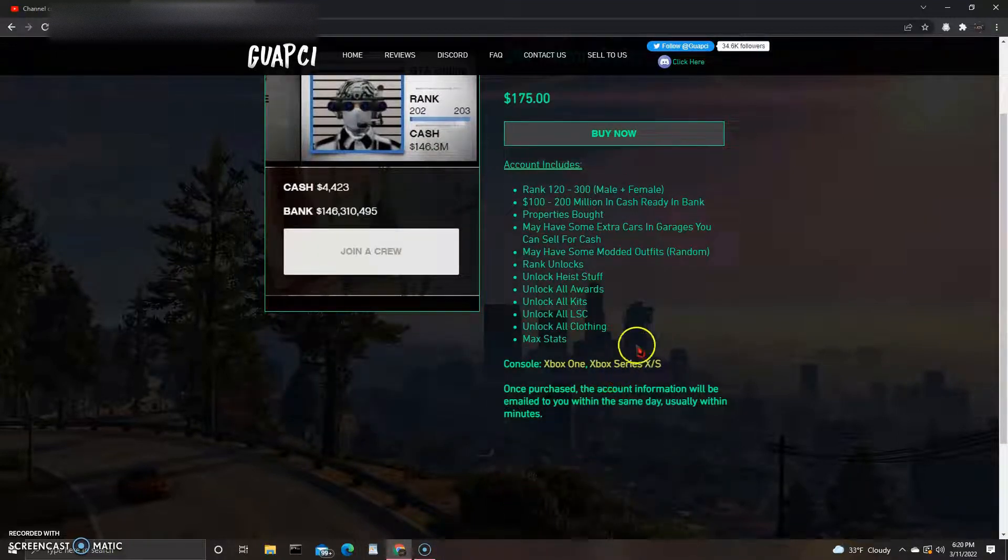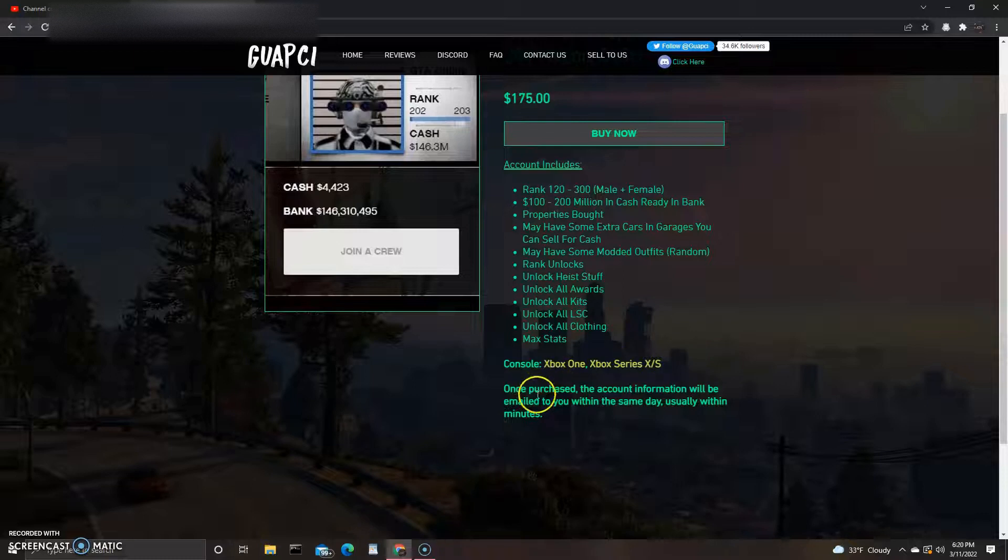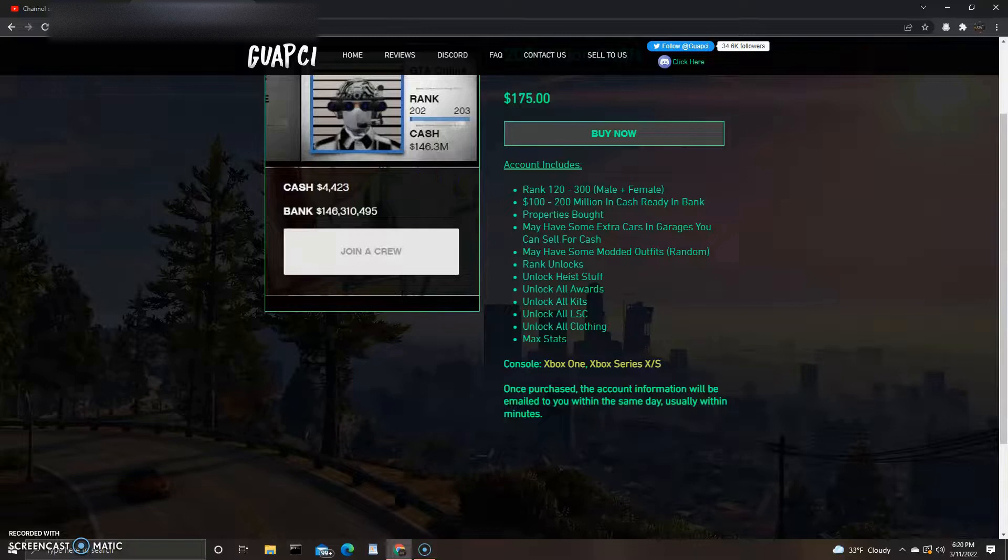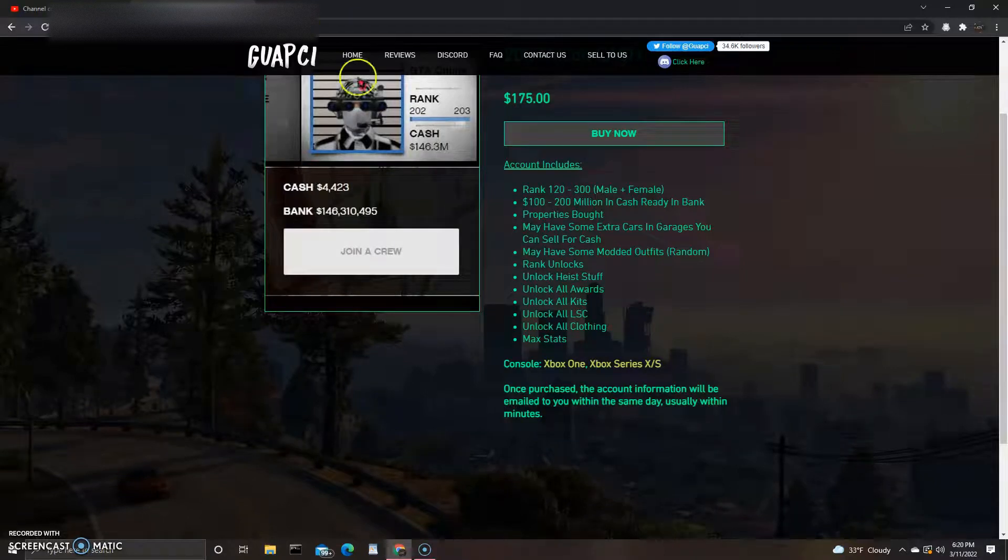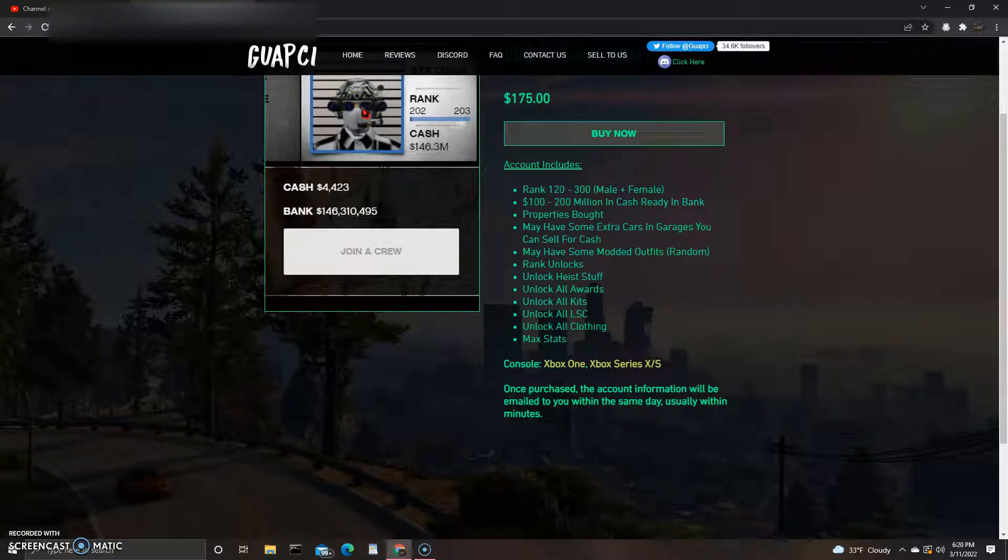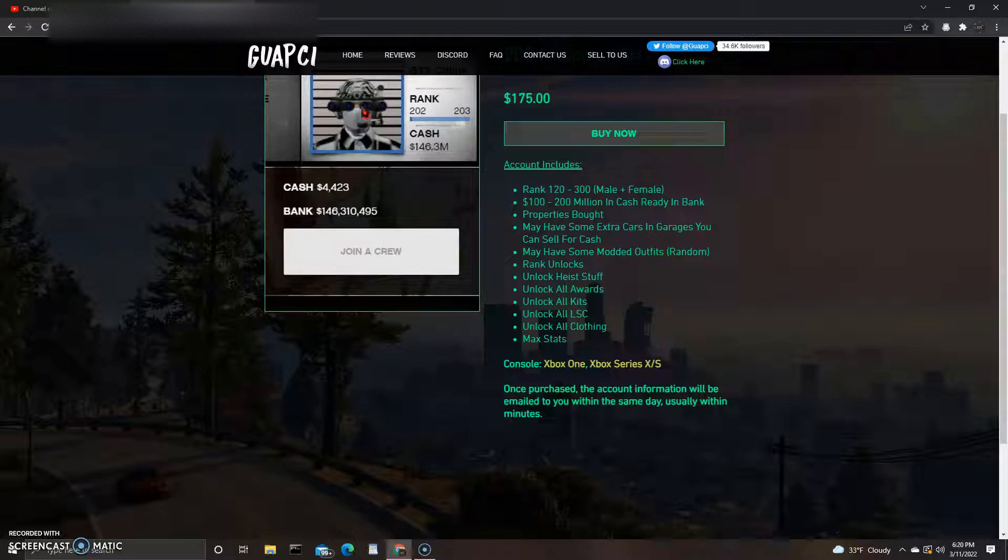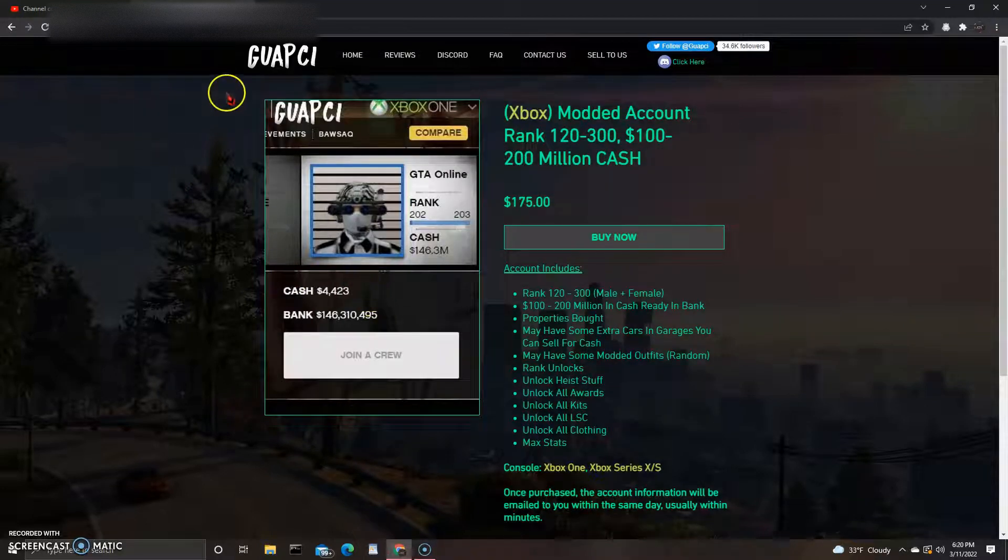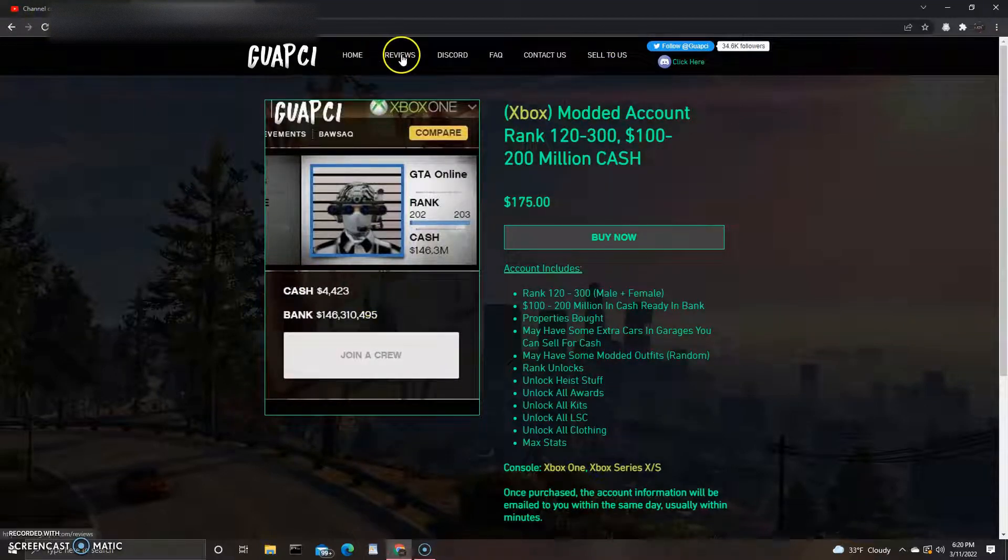Xbox One and Xbox Series X and S. Once purchased, the account information will be emailed to you within the same day, usually within minutes. There's other sites where you gotta wait like a week or two weeks or up to 24 hours, so this one's saying you get it within that same day. That's dope.